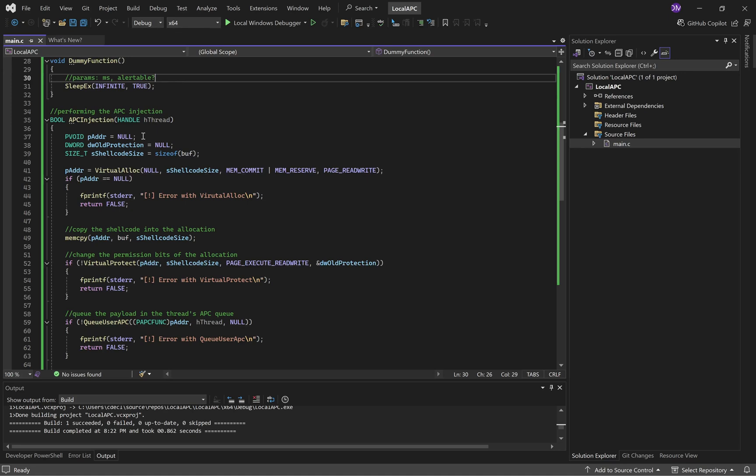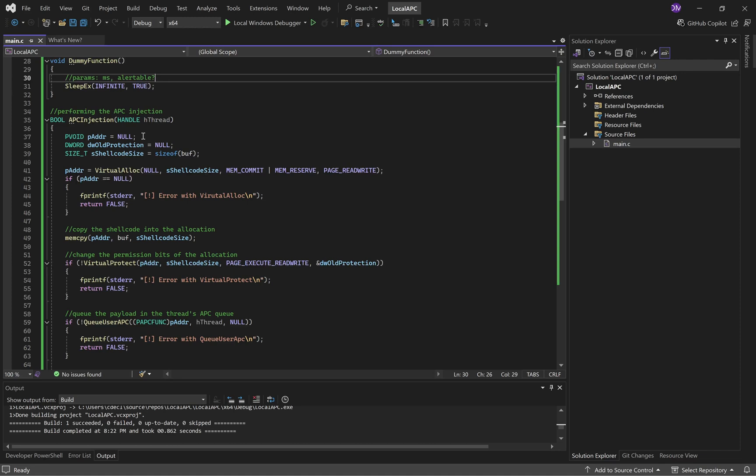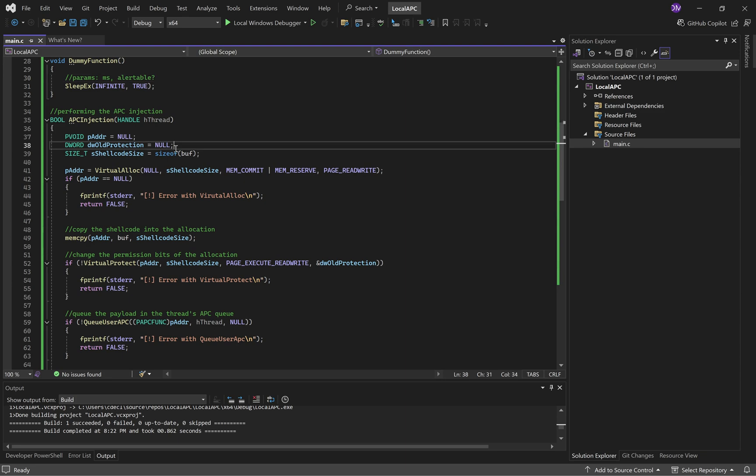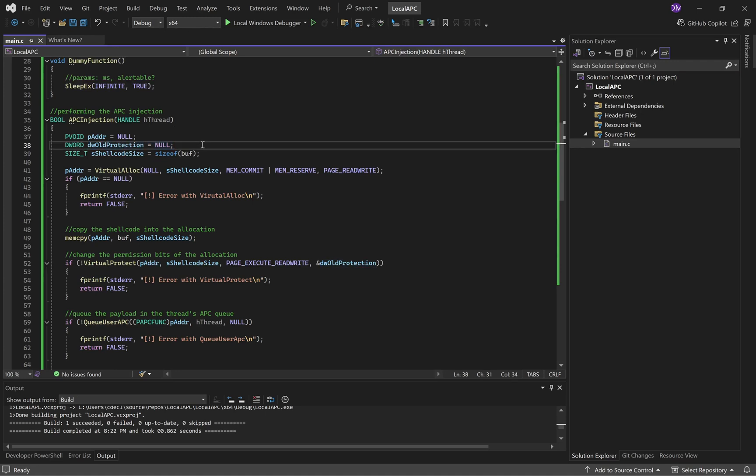APC Injection initializes three variables. P Address will be the address of our allocation inside this process's address space. DW Old Protection, in other words, DWORD Old Protection, is a variable, just a DWORD, that will be set by Virtual Protect.